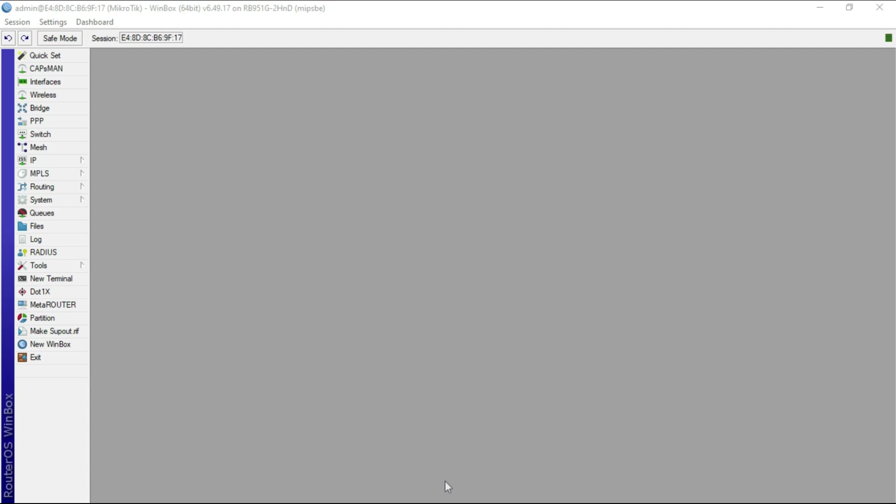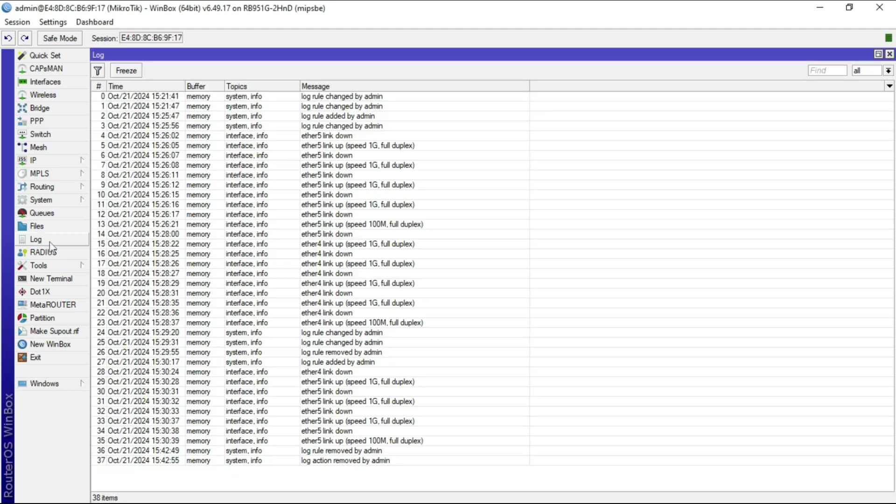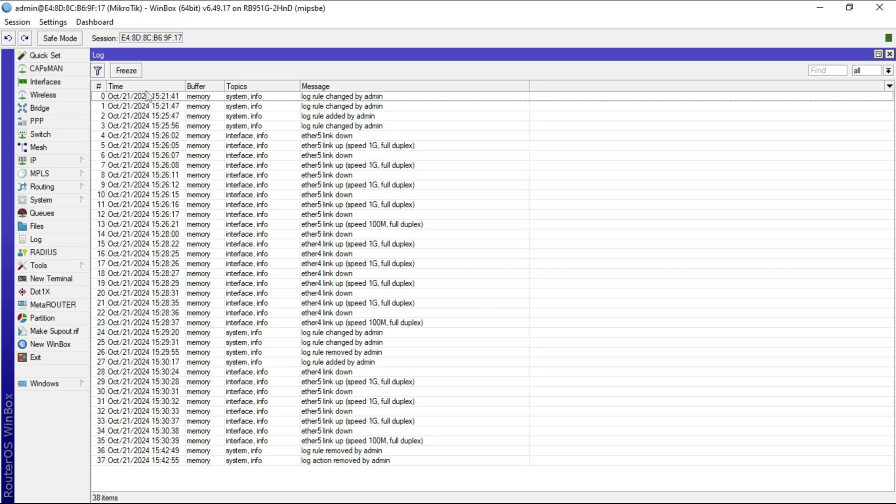MicroTik routers out of the box log system information into the memory of the device, and you can see that by going to the log page as we have here. In the case of this MicroTik router, you can see there have been some logs that have been saved that you can look at as an admin.